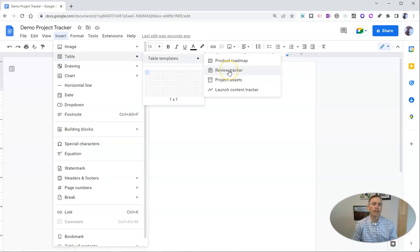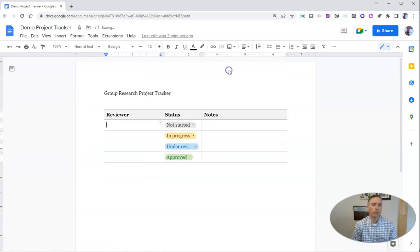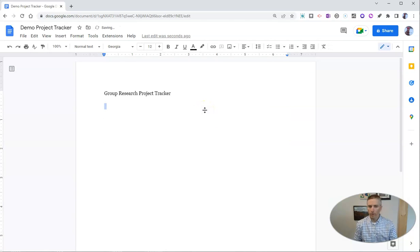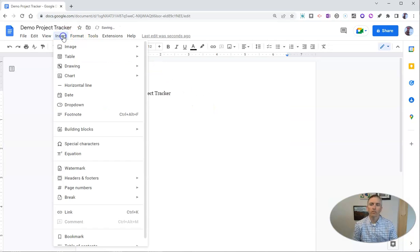Let's say we want to do review tracker. We can say reviewer, status, notes. We can also use those other options there.